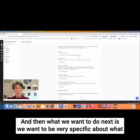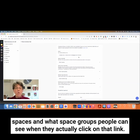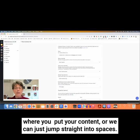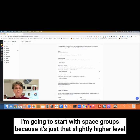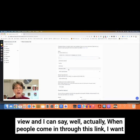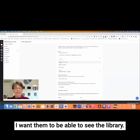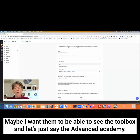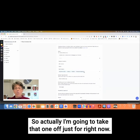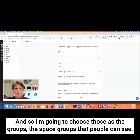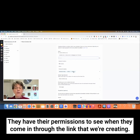Next, we want to be very specific about what spaces and space groups people can see when they click on that link. We can start with space groups, which is the higher-level place where you put your content, or we can jump straight into spaces. I'm going to start with space groups. When people come in through this link, I want them to be able to see the welcome area, the library, and the toolbox. I'm going to take the Advanced Academy off for right now, and those are the space groups people will have permission to see.